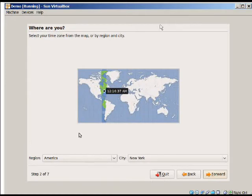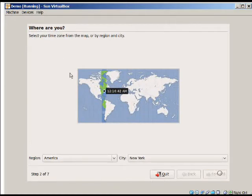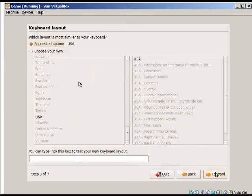And select your time zone. I'll select your keyboard layout.